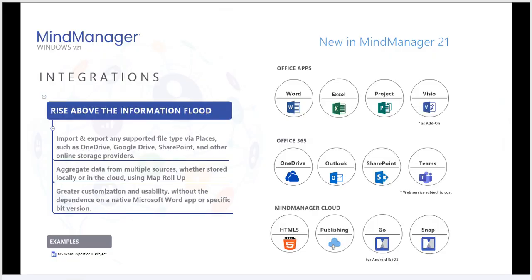MindManager 21 allows for the import and export of supported files via places. That way, you can access documents in Google Drive, OneDrive, SharePoint, and other online storage providers.